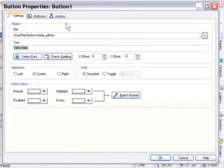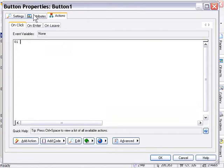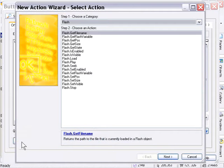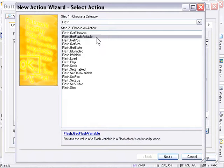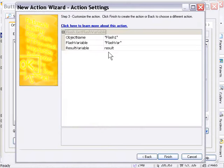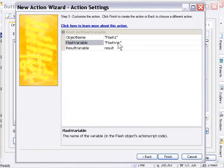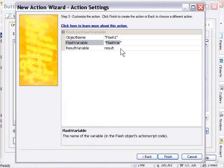In the Actions panel, in the On Click area, I'll choose the Add Action button. And from the Flash category, I'm going to choose Get Flash Variable. I'll double-click that. You'll see here that it's going to return the value of whatever variable we set here into a variable called Result. So I'm going to set this to the URL and press Finish and press OK.